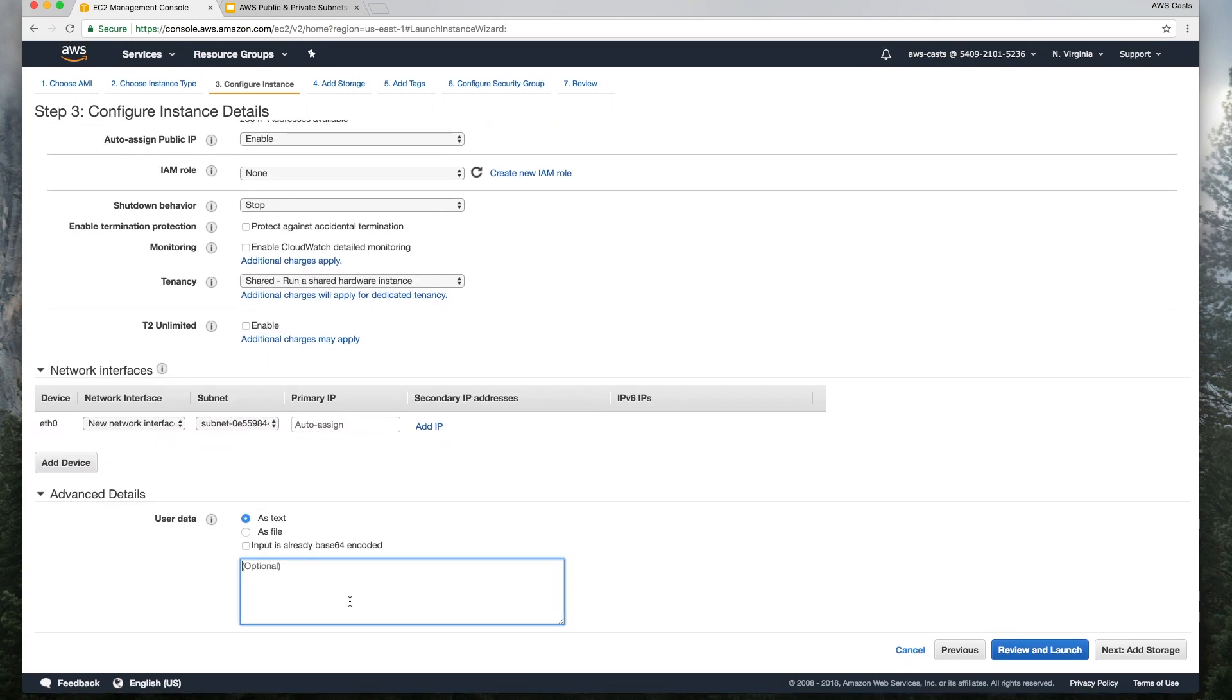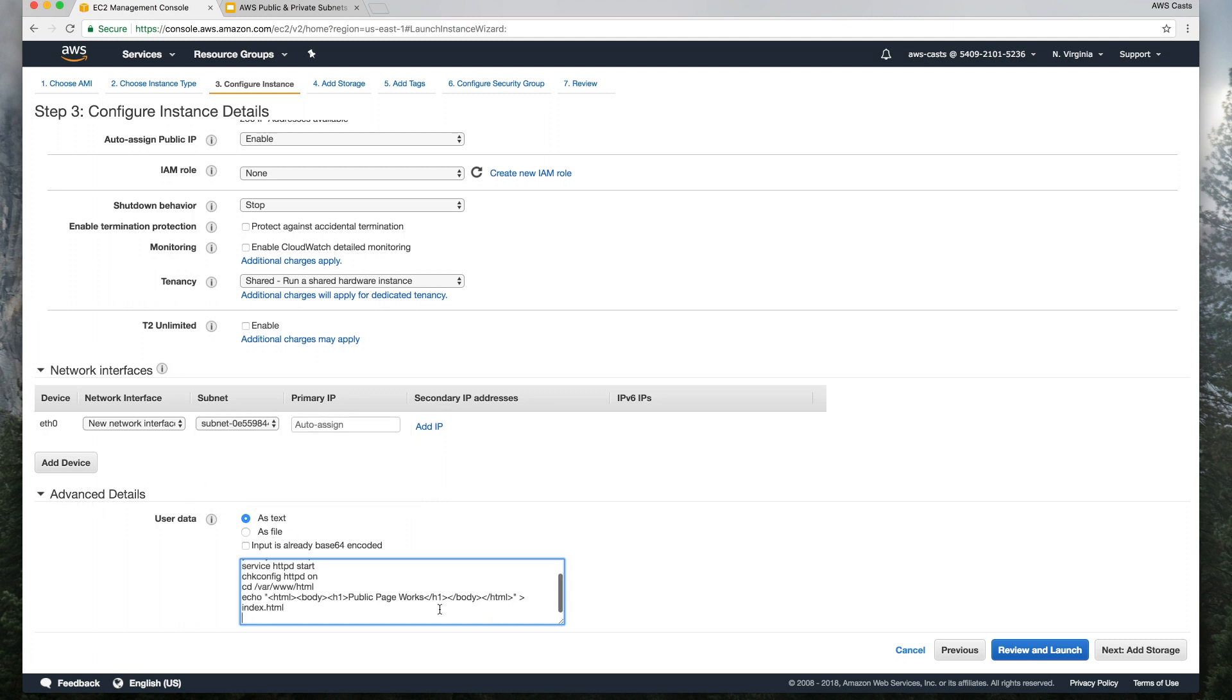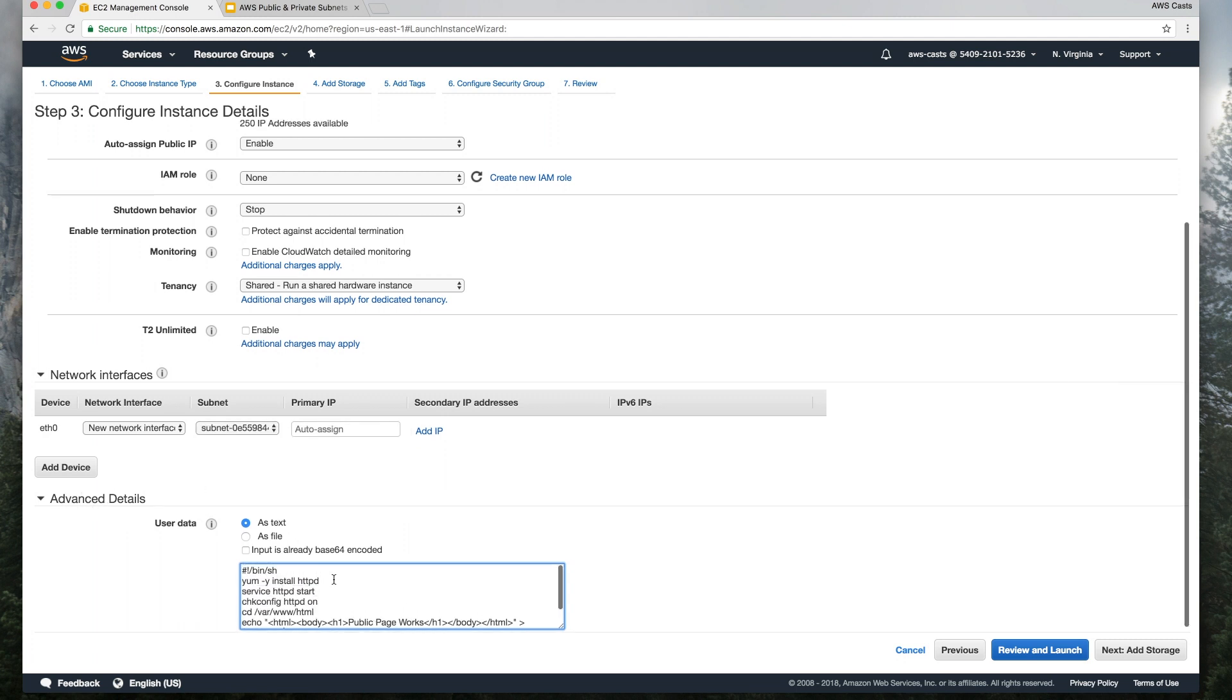So then come down here to the advanced details section, you have to click on it to expand it. And what I'm having this do, this is just to help us test. This is a shell script that will install a simple web server,